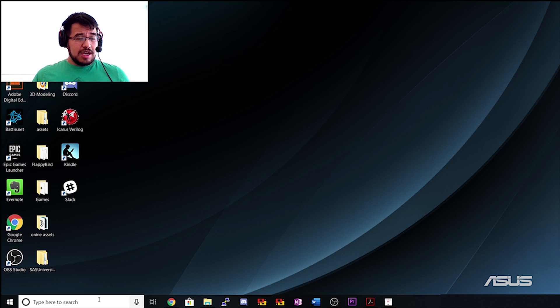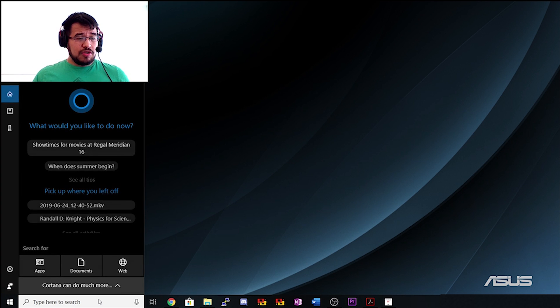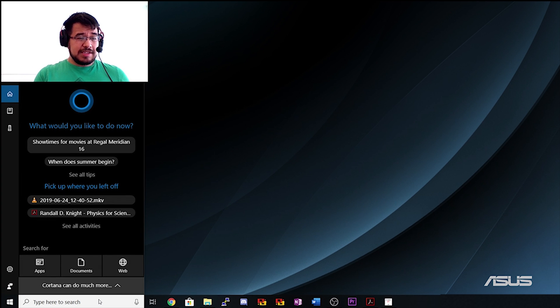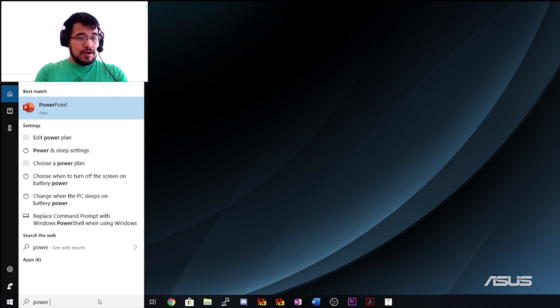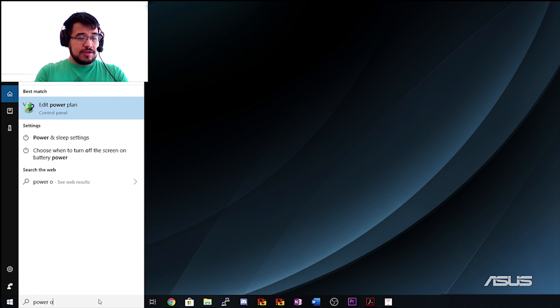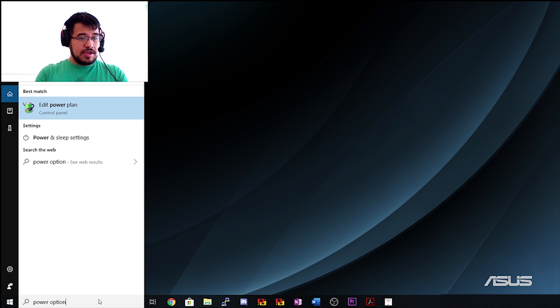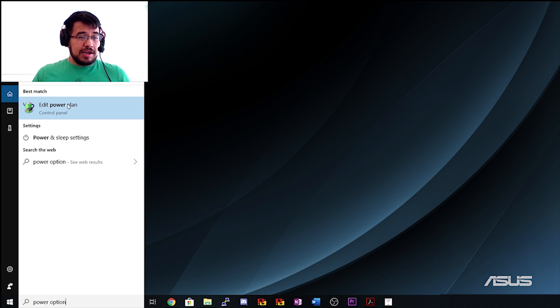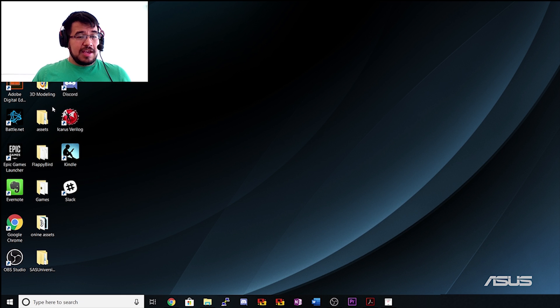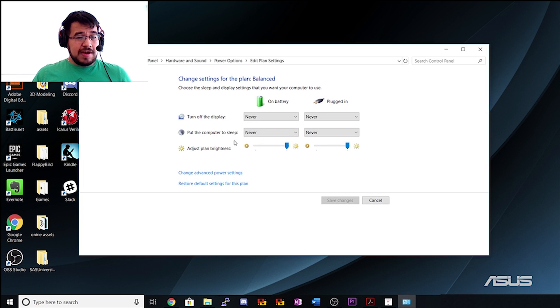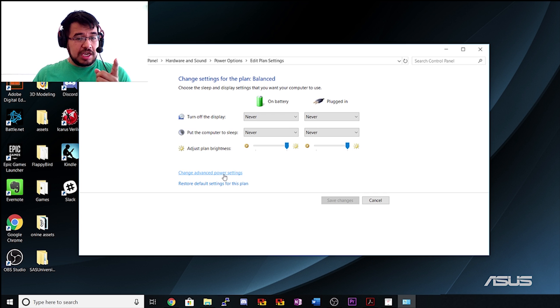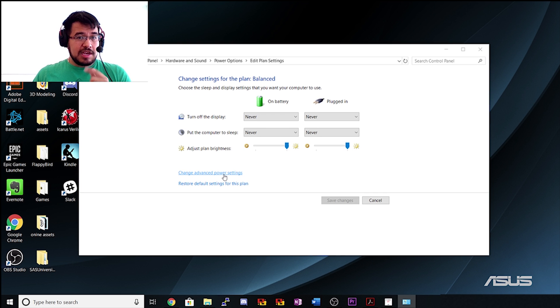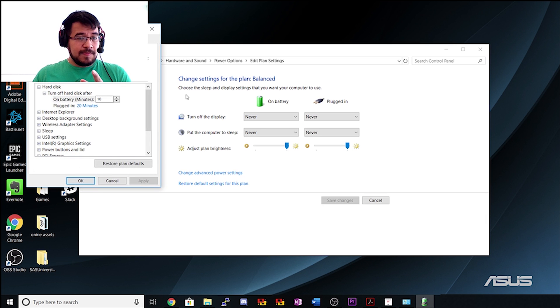We're going to type 'power option' here where it says 'edit power plan.' We're gonna click on that, and then we're gonna have this window come up. We're not gonna move anything here; we're just gonna go to 'change advanced power settings.'